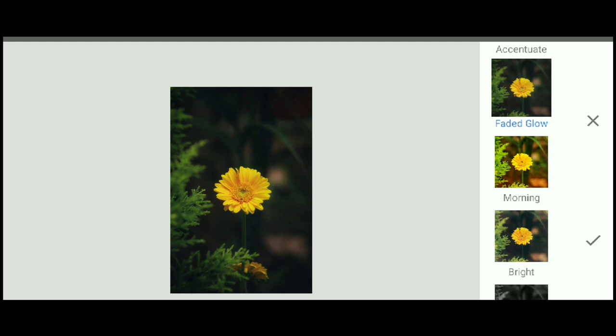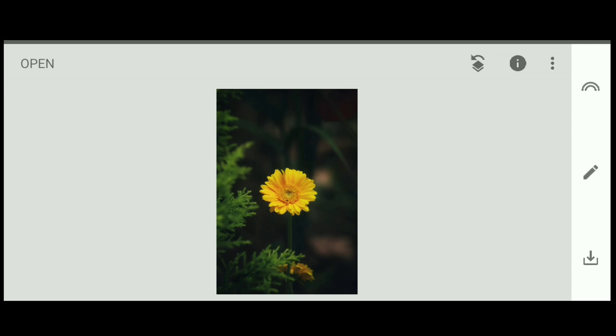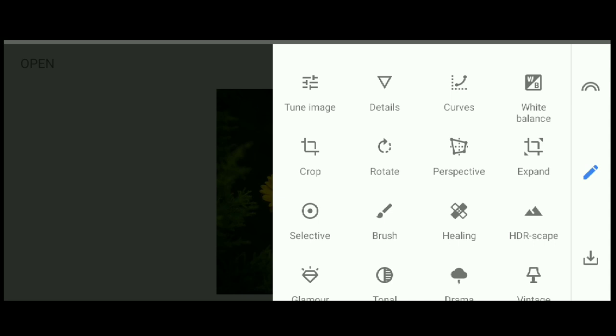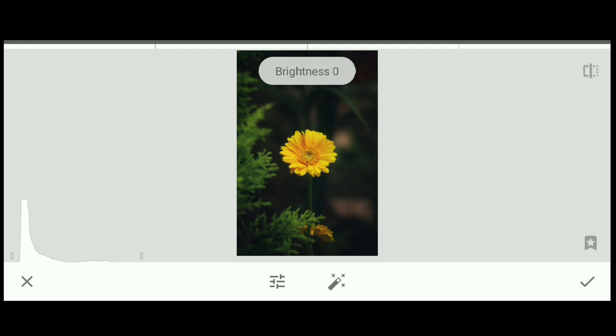We can press the tool image. Now we can see the screen and the camera is on the screen. We can see the brightness, contrast, saturation, and so on. We can add a little bit of ambient — the ambient is kept small.